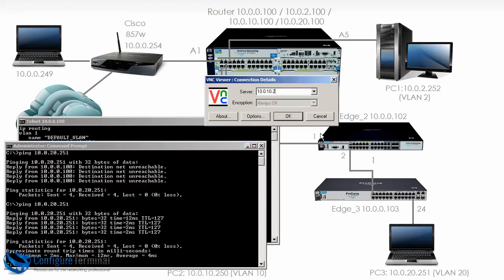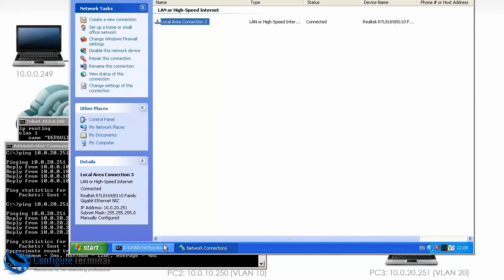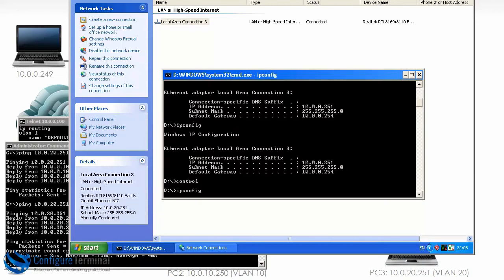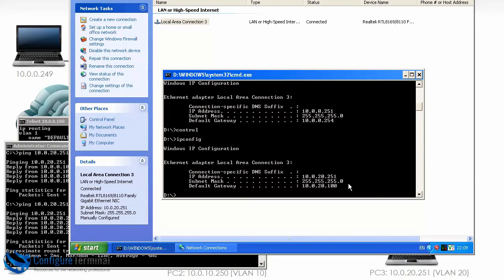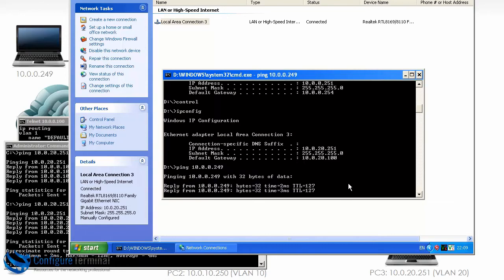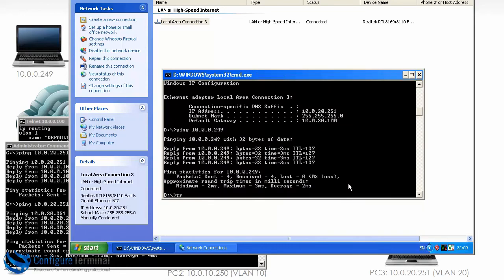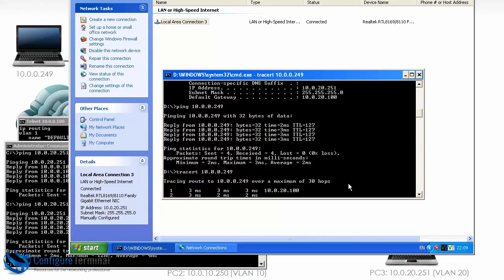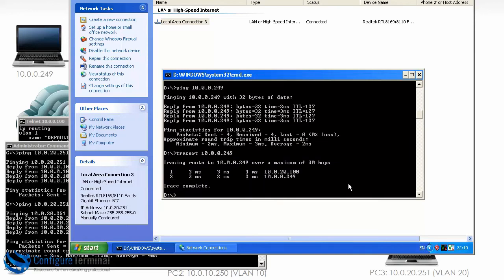Open up a VNC connection to 10.0.20.251. There is the old IP address. IP config shows the new IP address which is 10.0.20.251. This PC can ping our local machine. If we do a trace, you can see the first hop is 10.0.20.100, which is our 5406 router, and the trace succeeds. The next device is 10.0.0.249 which is our local recording PC.